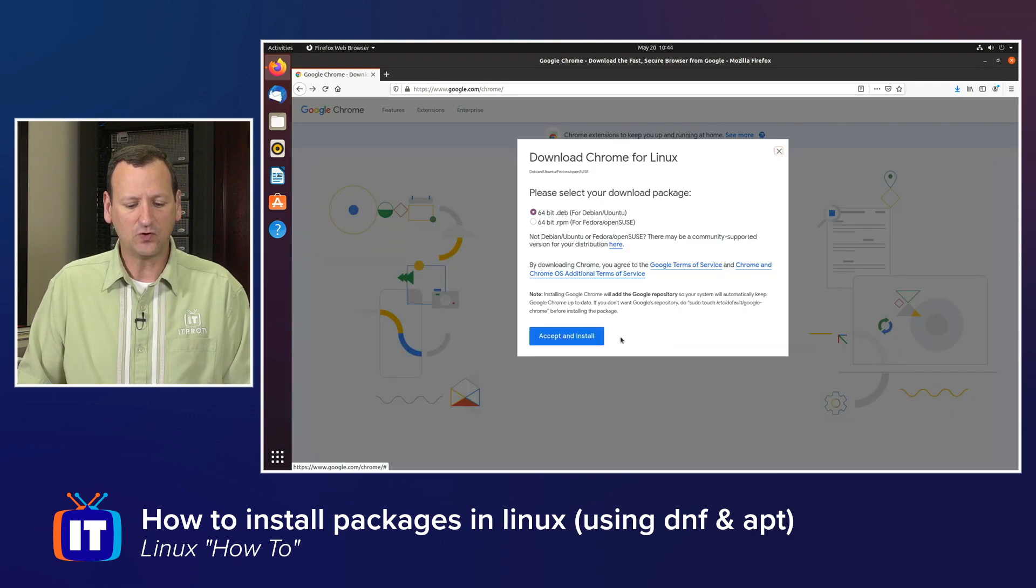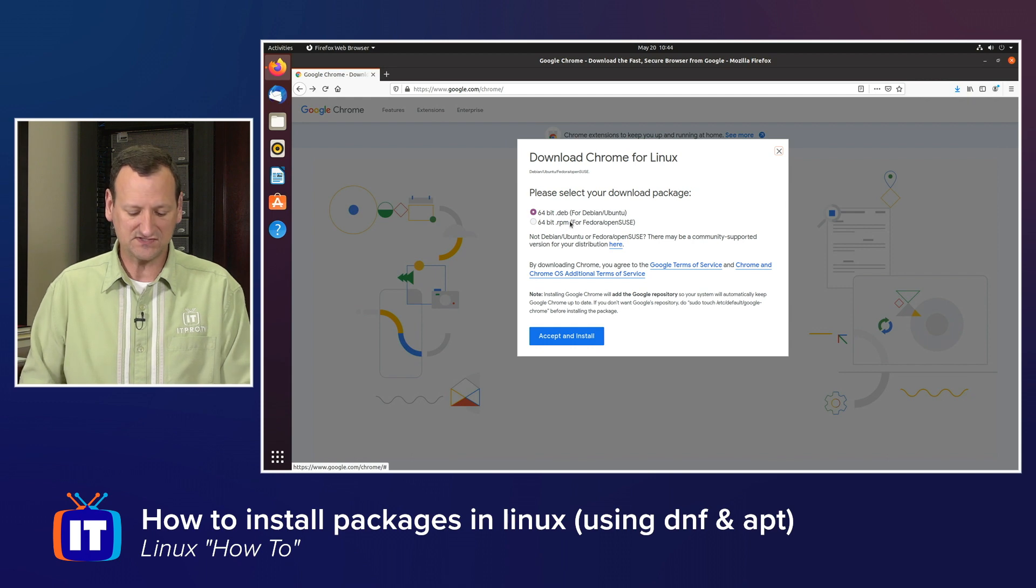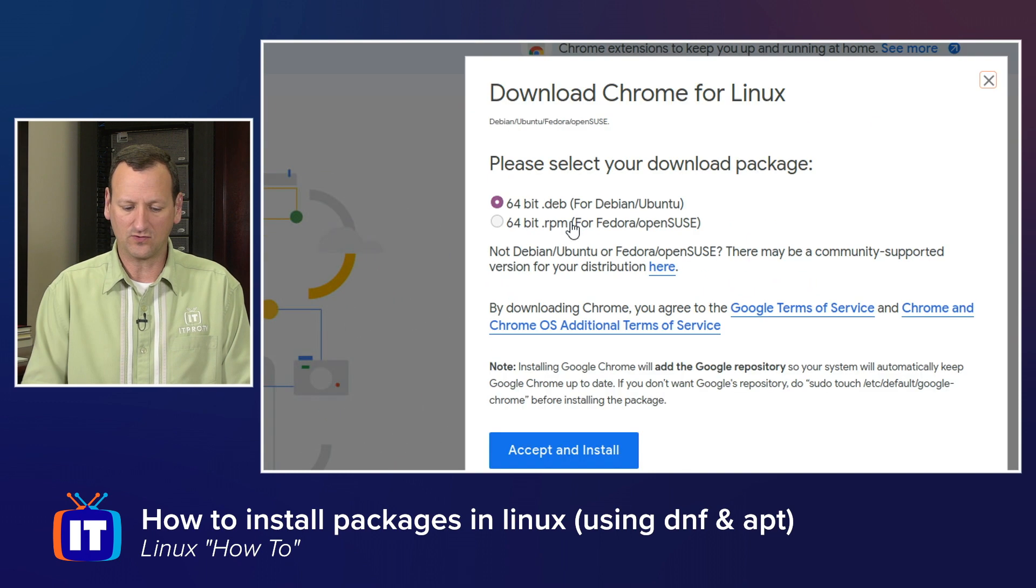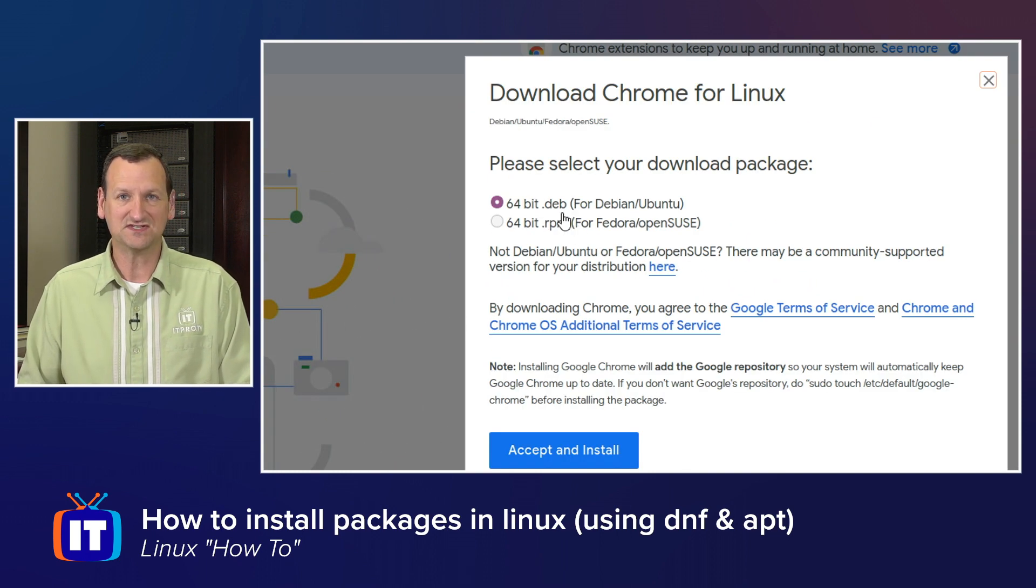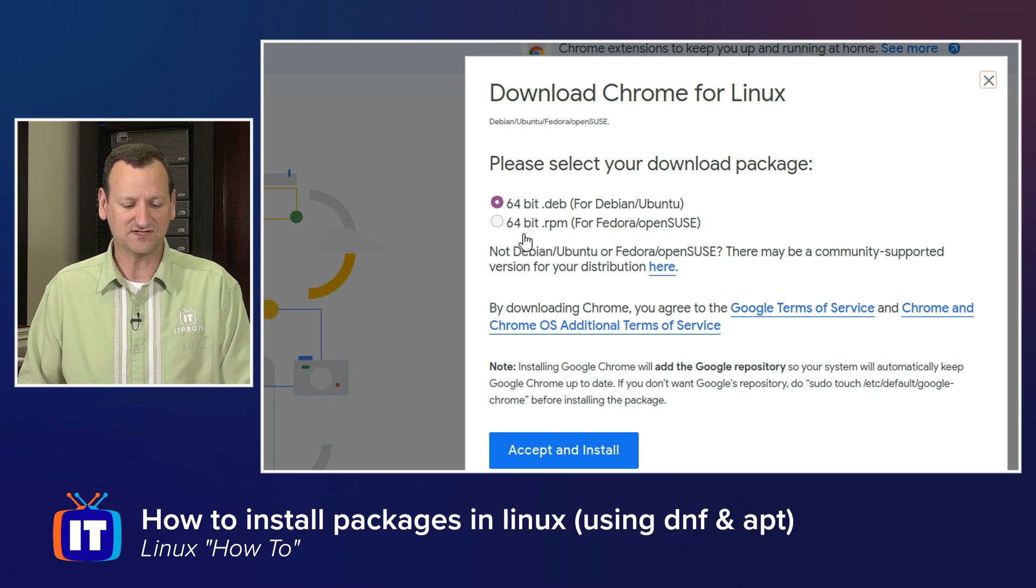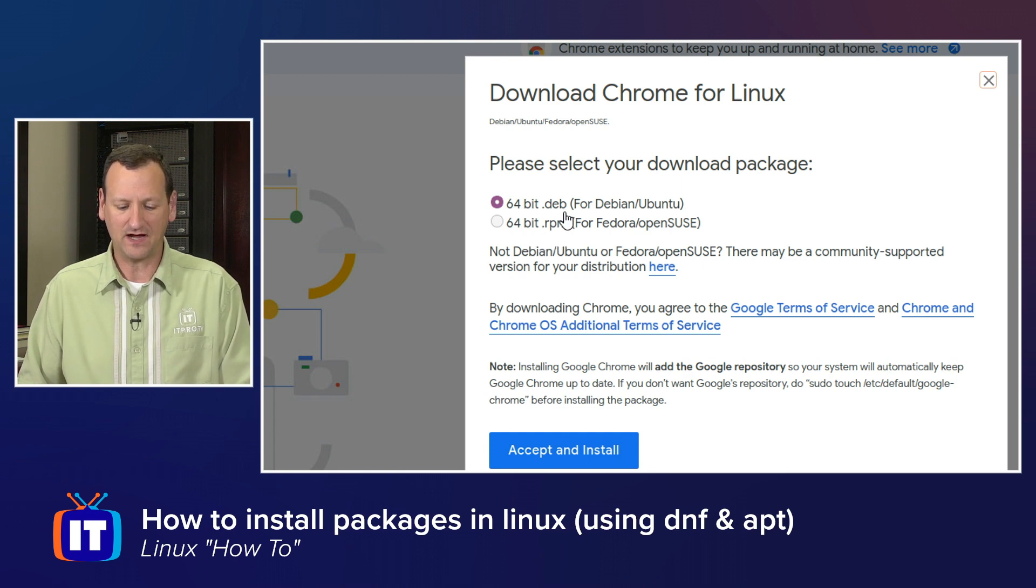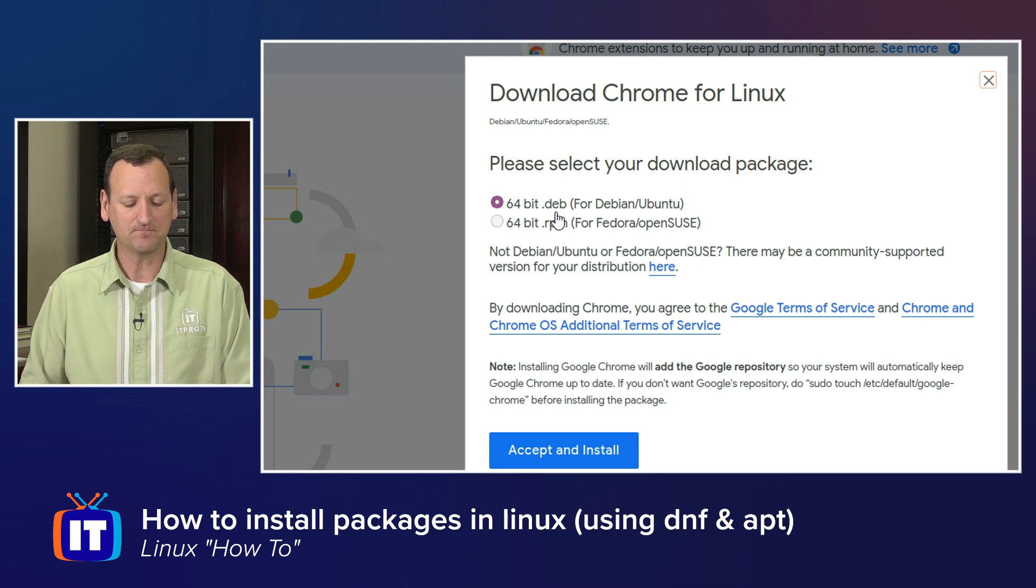And if I go to download Chrome, it gives me the choice to install for Debian-based systems. You'll see the package ends in .deb, or Red Hat-based systems, it ends in .rpm. I want the .deb.